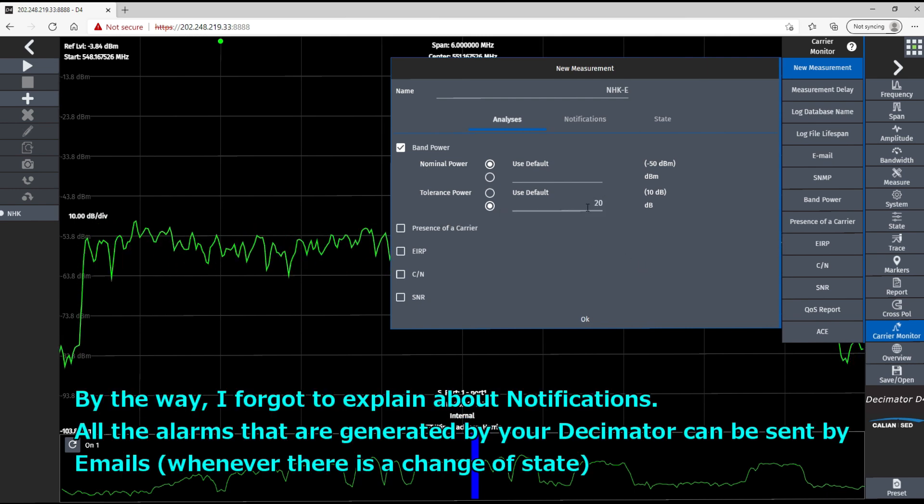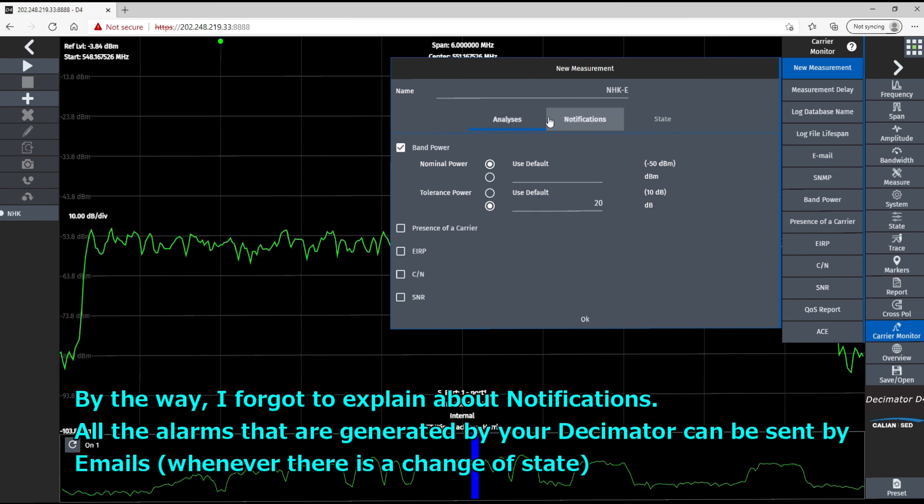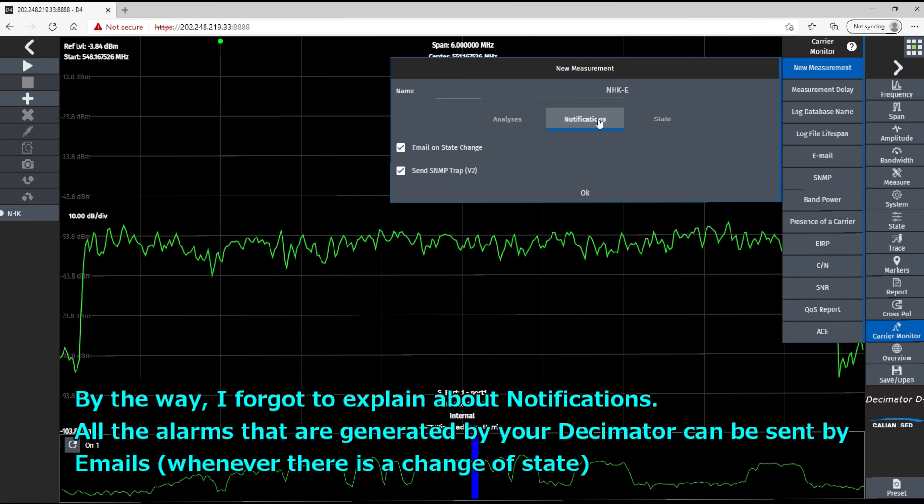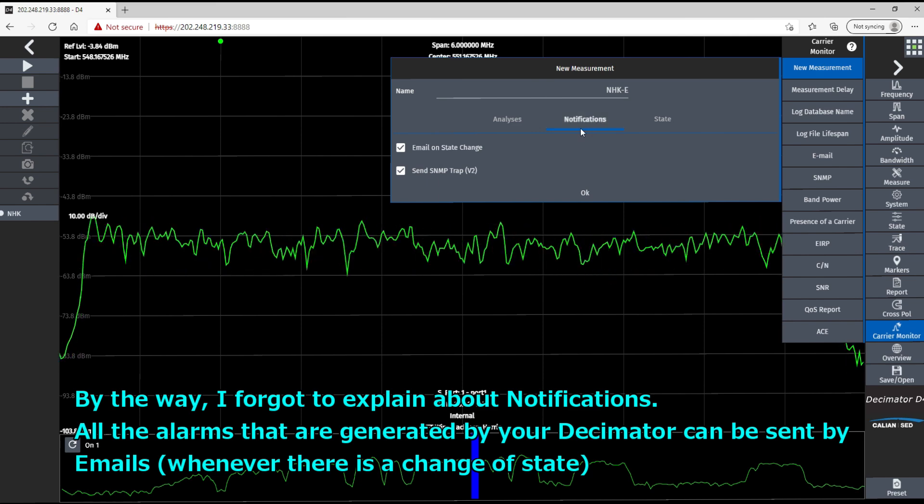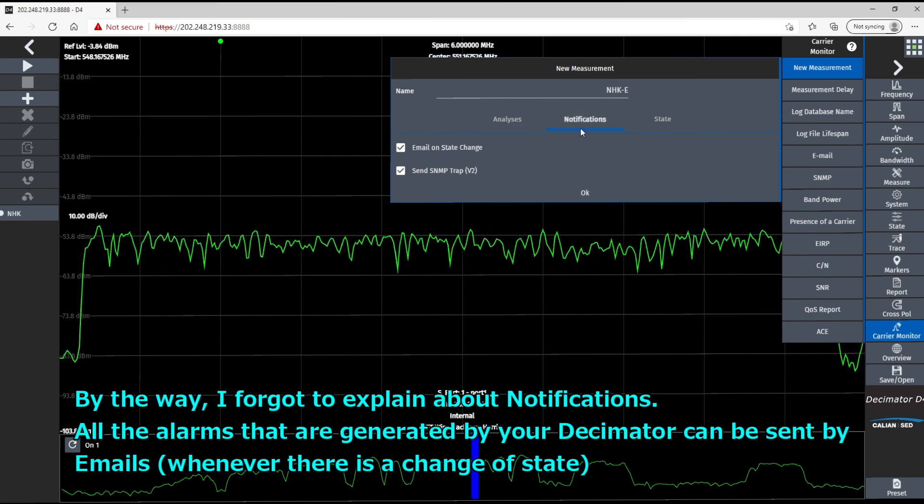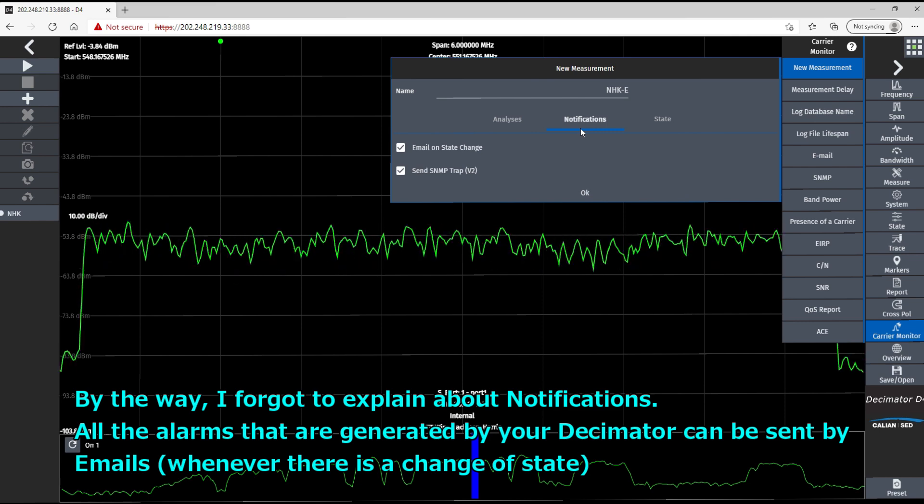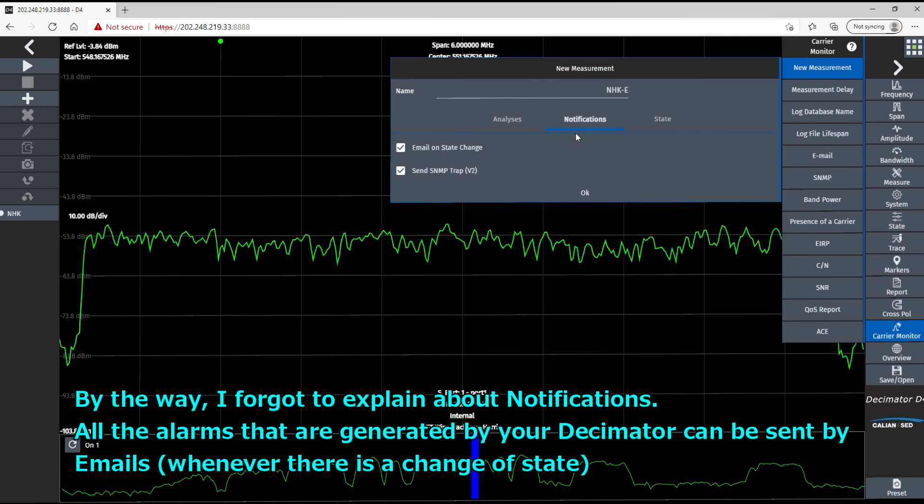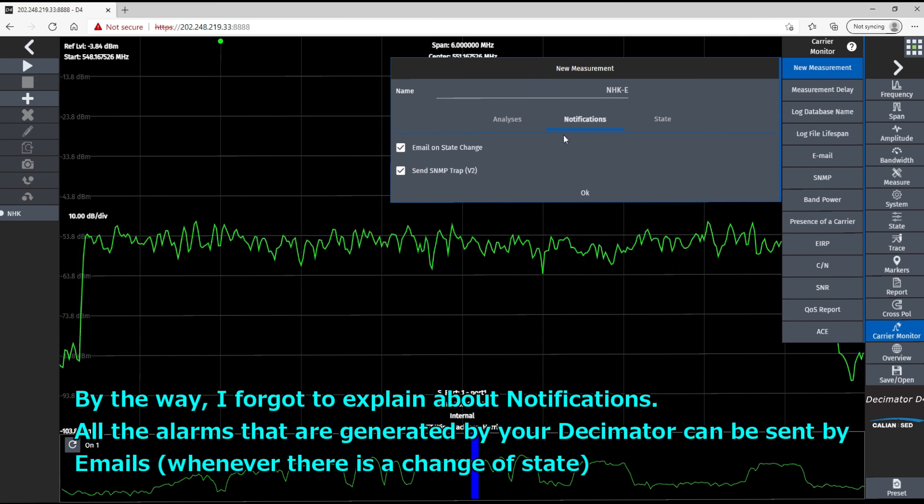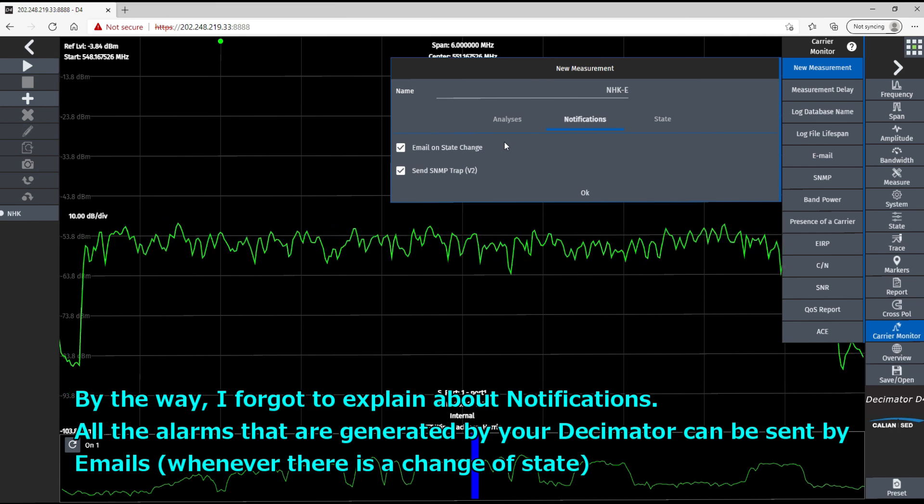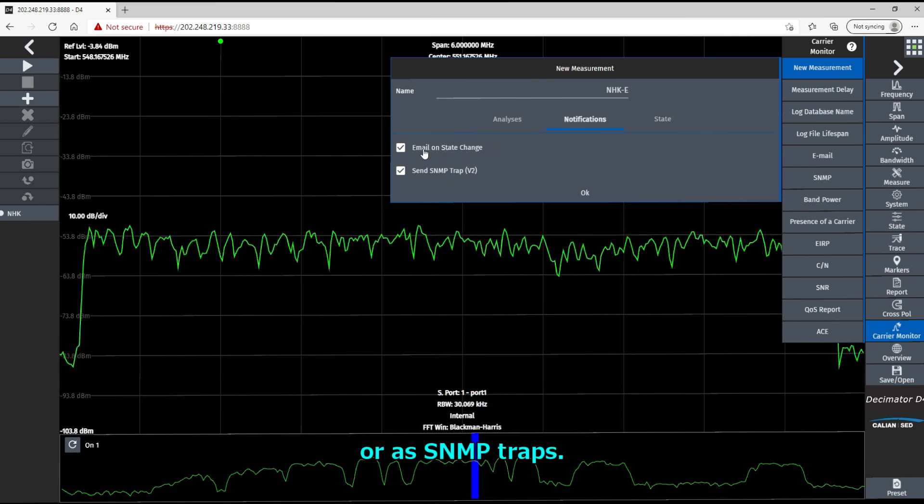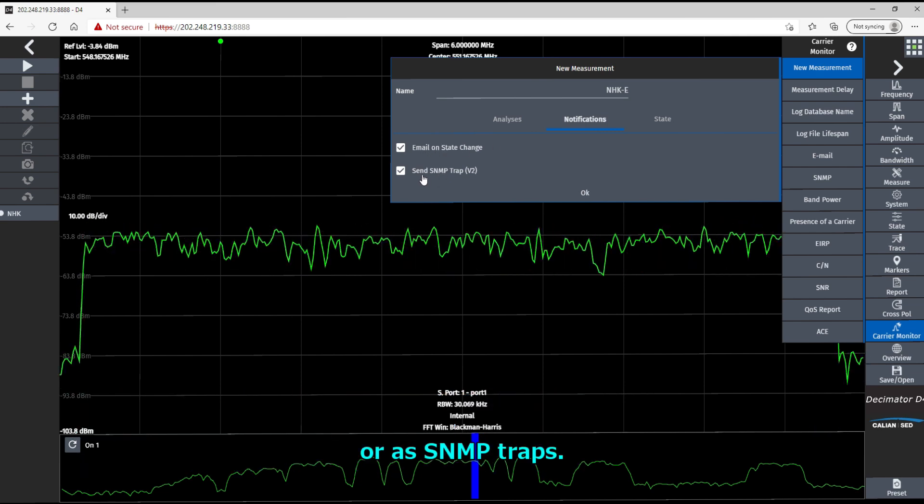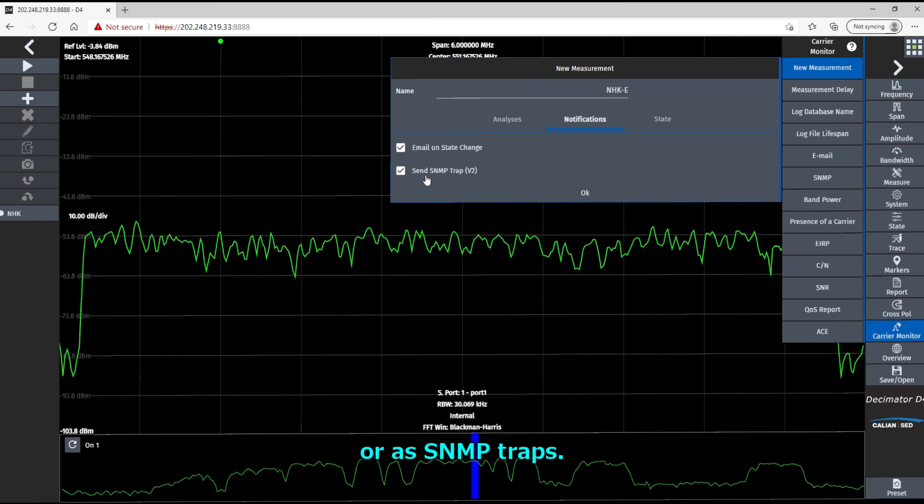And by the way, I forgot to explain about notification. All the alarms that are generated by your Decimator can be sent by email whenever there is a change in state or as SNMP trap.